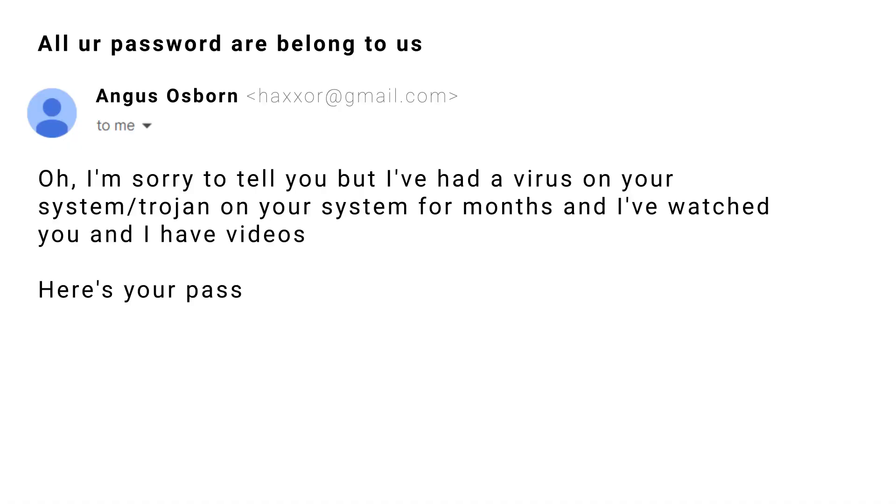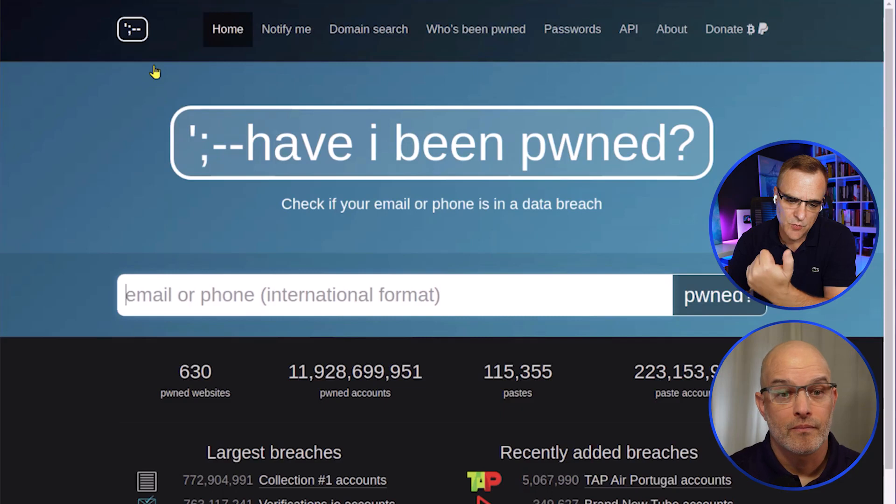And then they give you a little trust trick. They say, here's your password. That password's coming from breach data. And you'd be surprised at the many people that don't realize that and actually send money.